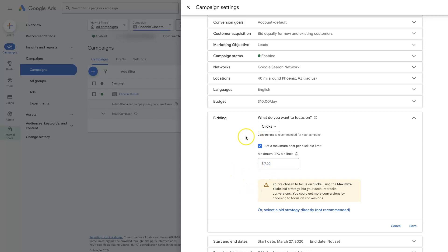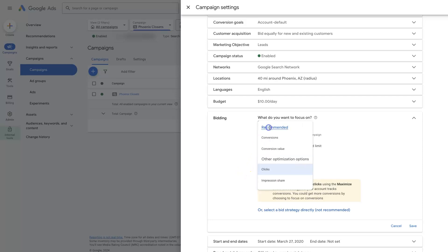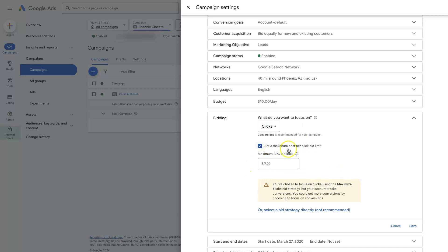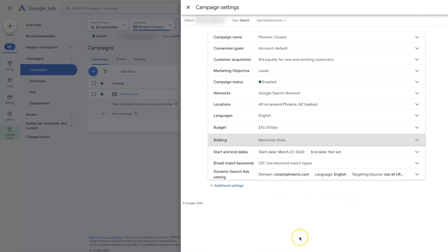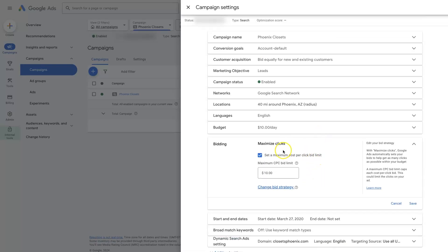So that's the way that you're able to limit the top end of the cost per click in a campaign is by using maximize clicks here as the bid strategy and then just setting a maximum bid limit. Whatever it is that you feel is appropriate. Maybe we say it's $10 here. And then of course, you just click save. Save, and now we have set a maximum cost per click.